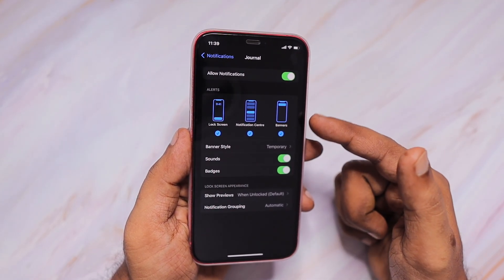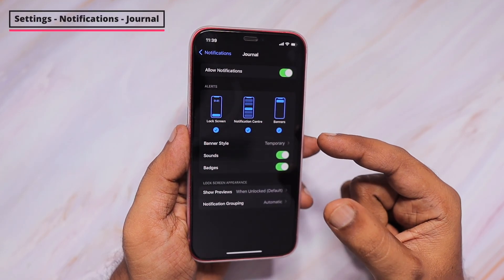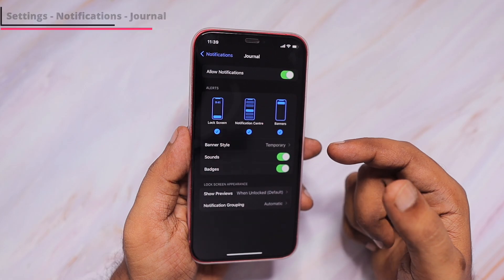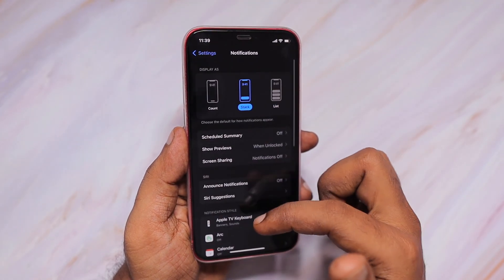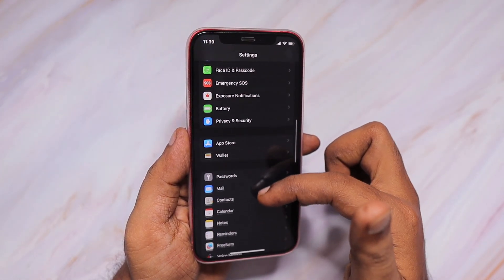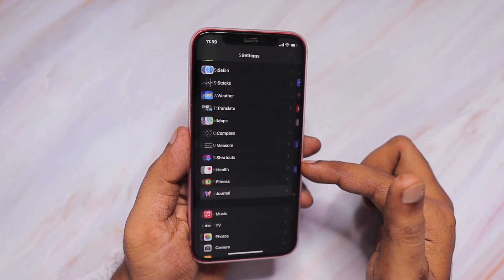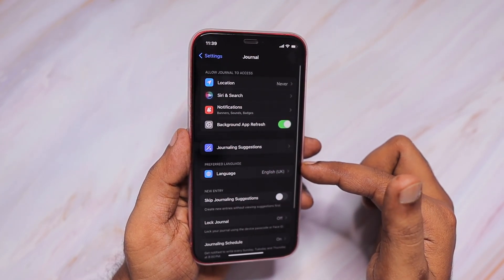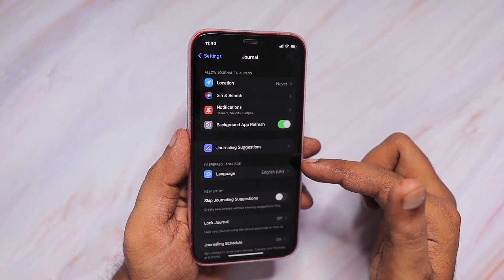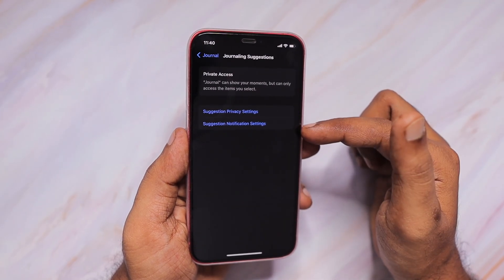Alternatively, you can go to the journal notification settings by tapping on the Settings application, then Notifications, and then the Journal application. Here you can see all the default notification permissions that have been given to the journal app. You can control which type of notification you'd like to receive — whether it is a badge notification or a silent one, whether the lock screen alone should be off or not — you can decide everything there.